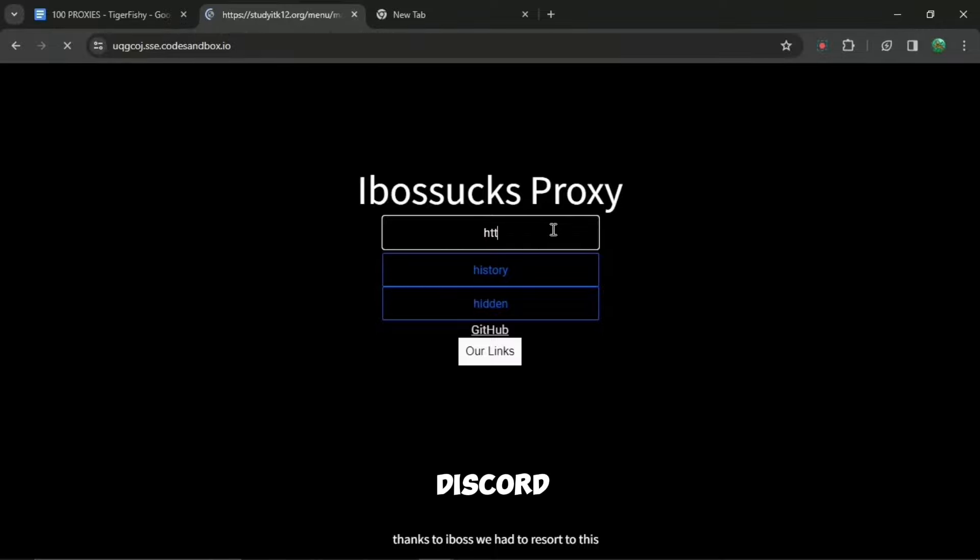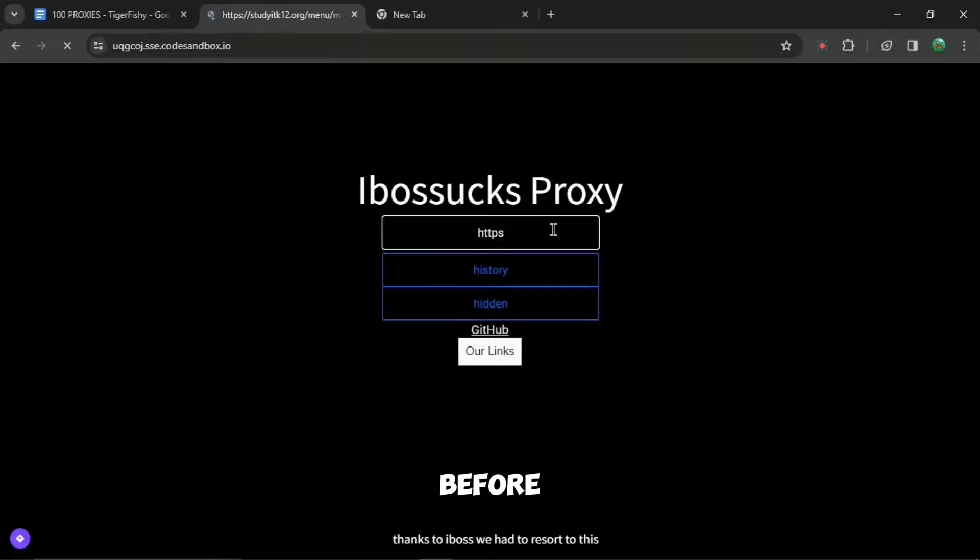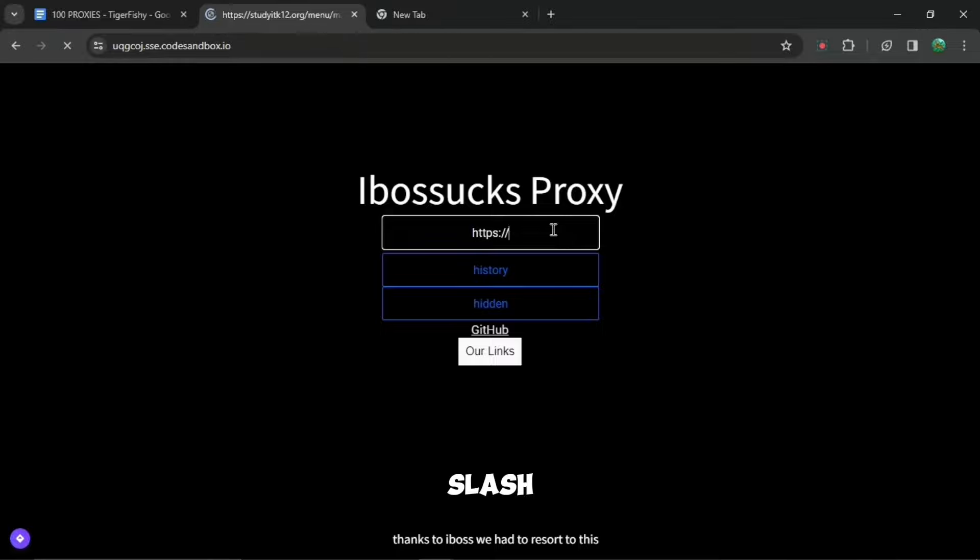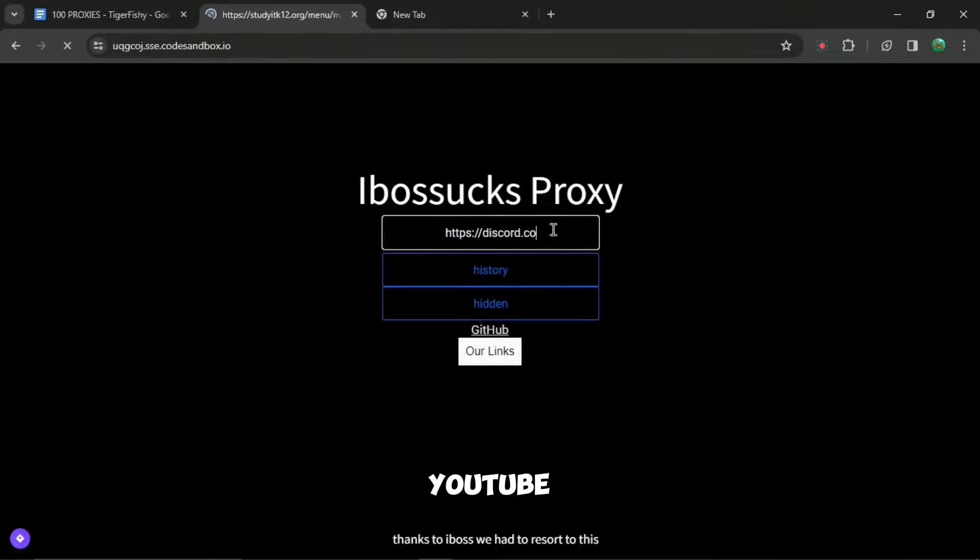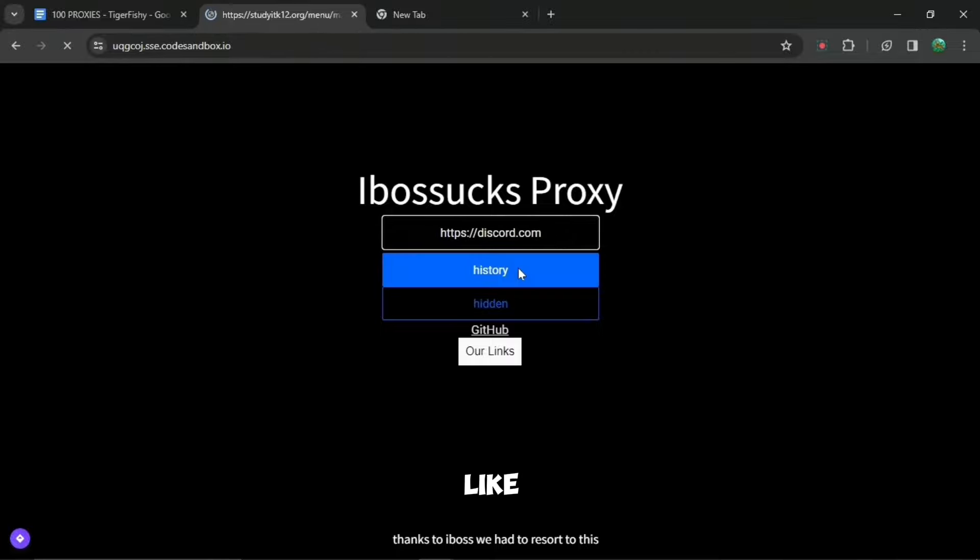So let's say you want to search up discord.com. You have to put HTTPS before. So do HTTPS and then don't do an app, do a colon and do a forward slash forward slash and then do any website you want. Let's say it's Discord, YouTube, Reddit, anything like that.